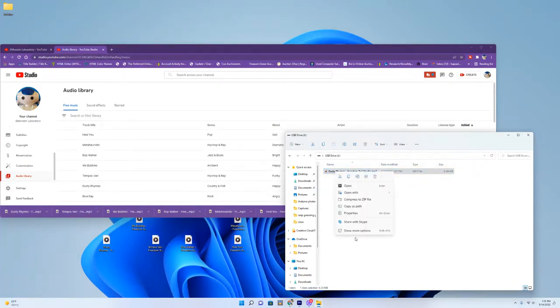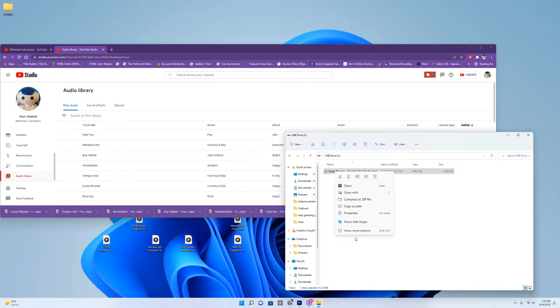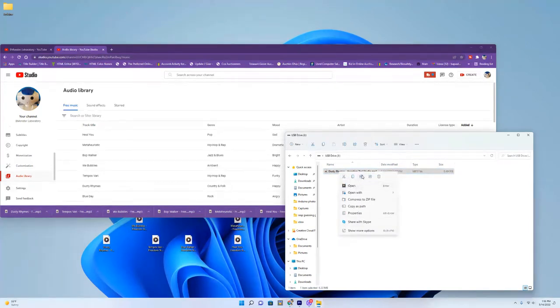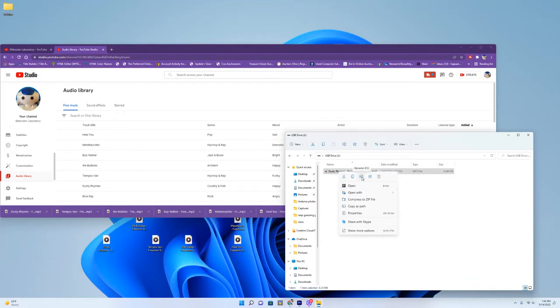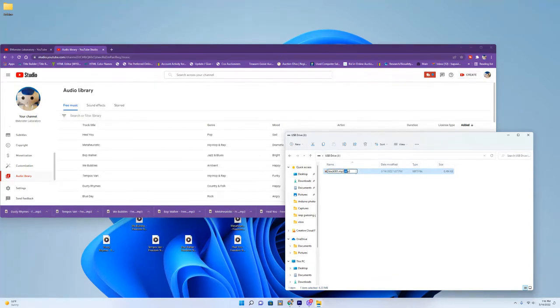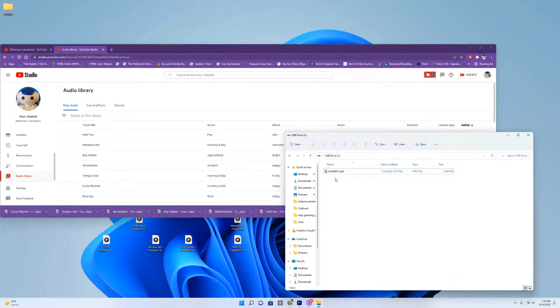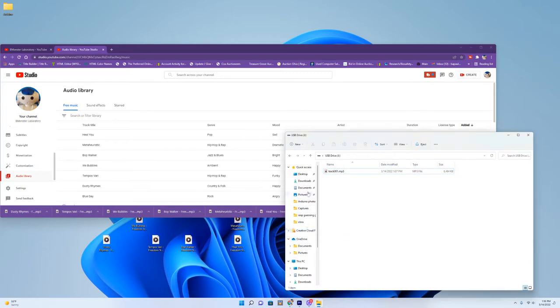Now the SDFAT library requires an 8.3 format, meaning there's eight characters, a dot, and then three characters in the file name. So we put this one on here, it says Dusty Rhymes. We'll go to rename it, and we'll rename it track001.mp3, so that is 8.3. That is the format for the SDFAT library, and we'll do all of our songs that way.